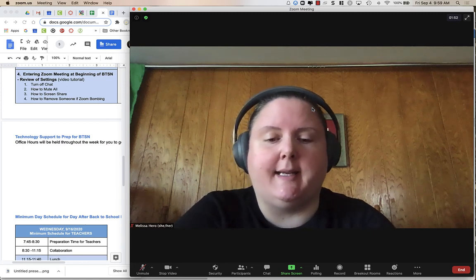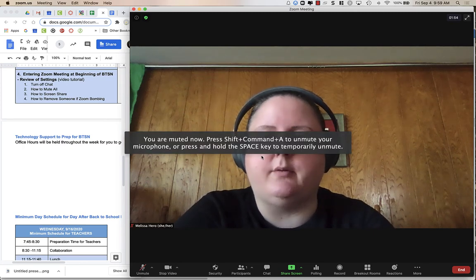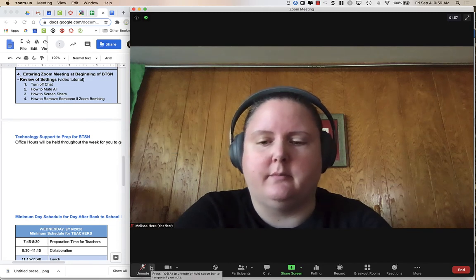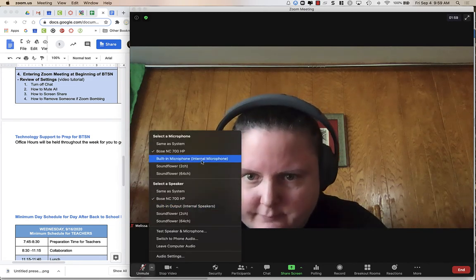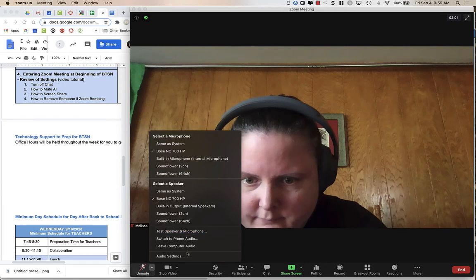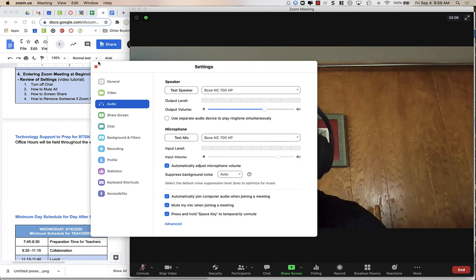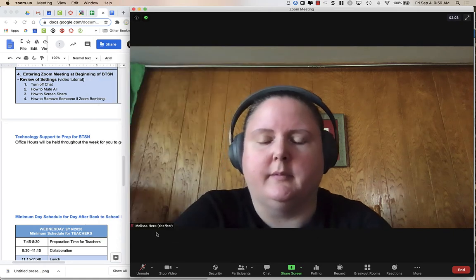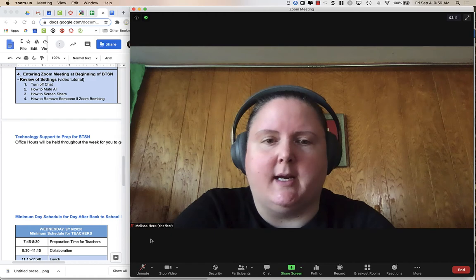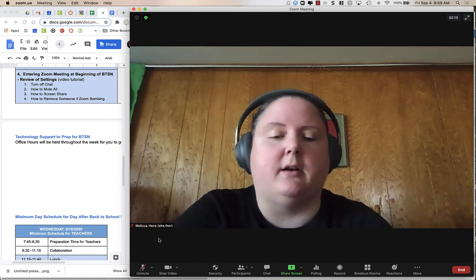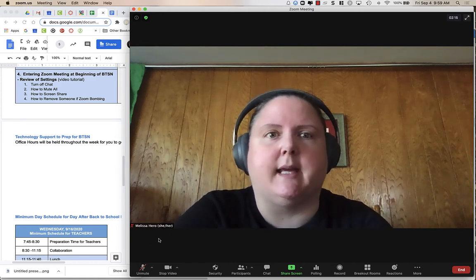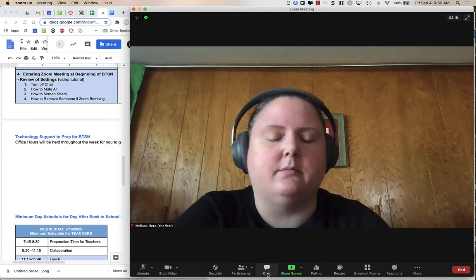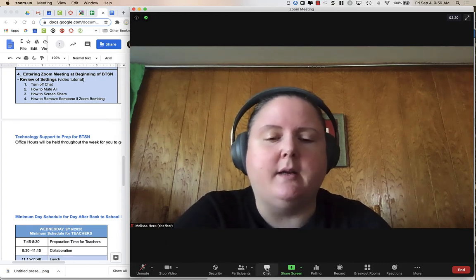Alright, so once you're in a Zoom meeting, you are going to want to turn off your chat right away so parents cannot go in and put a bunch of things in the chat.